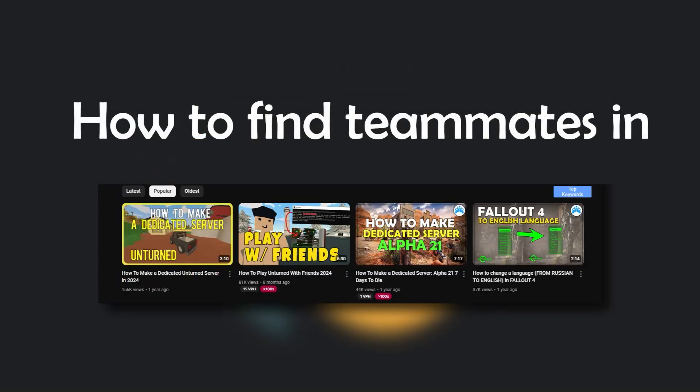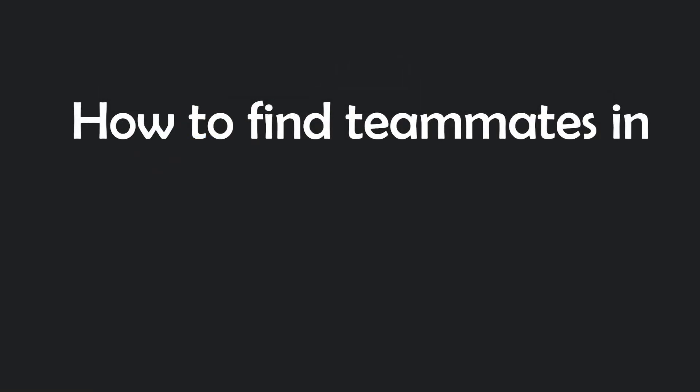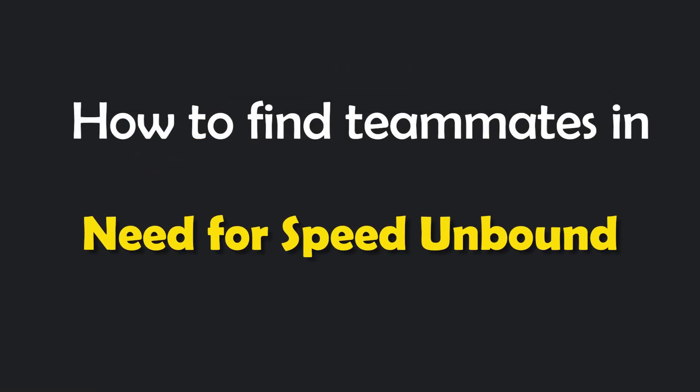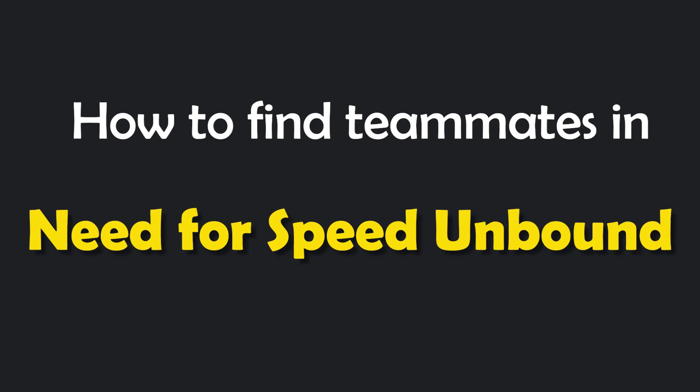Hello, this is Nick and in this video I will show you how to find teammates in Need for Speed Unbound.